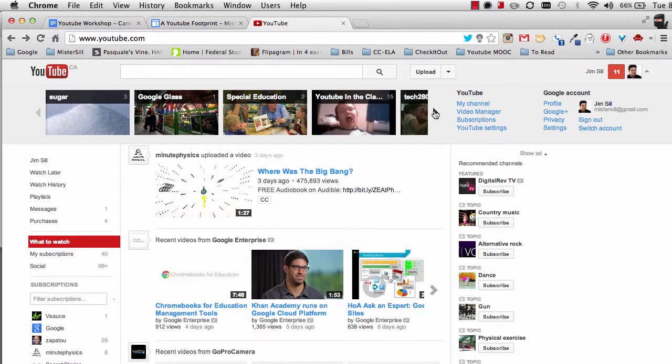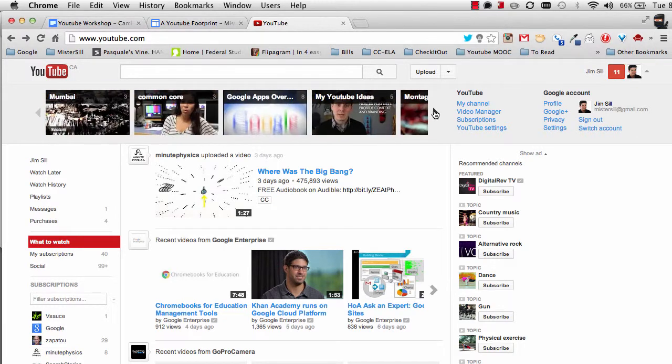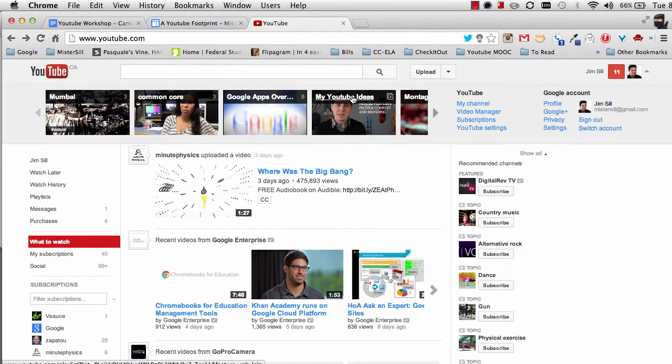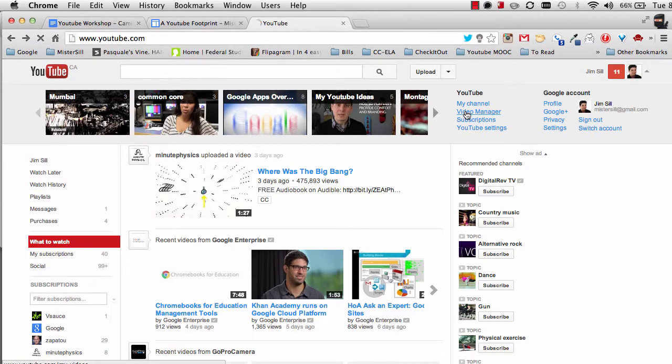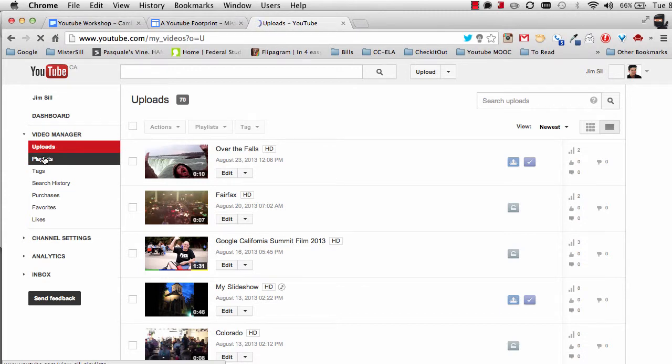The rest of them, these are the playlists that I've made. Now I can click on the link, the white link on the top of the window to access my playlists, but I want to show you another way. I come over here to Video Manager and then off to the left is the selection for playlists.